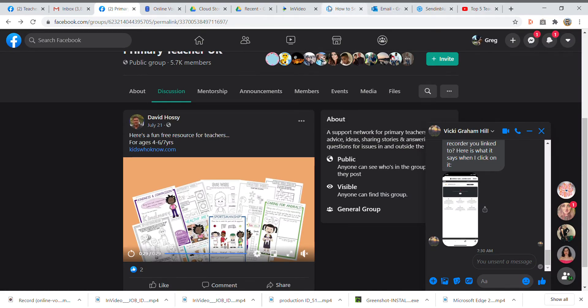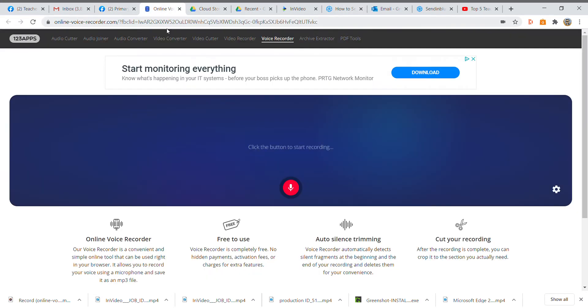Hi Vicki, this is Greg. I got your message on Messenger, so I just made this little video to show you how to use the recording website that I gave you.